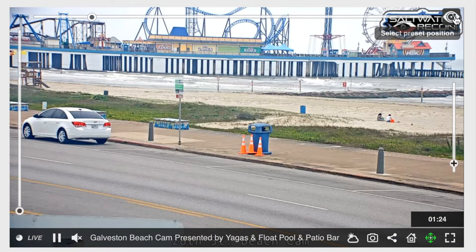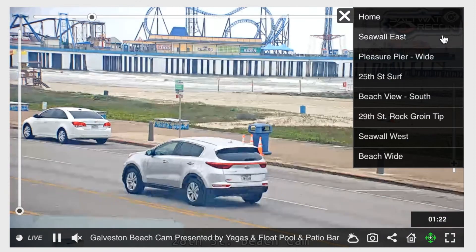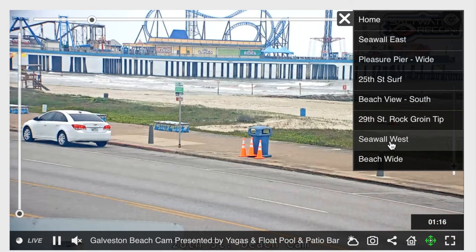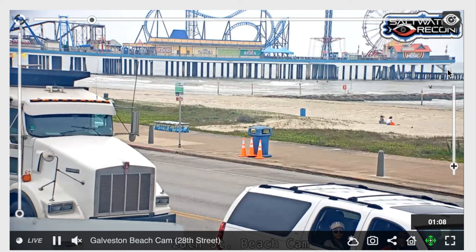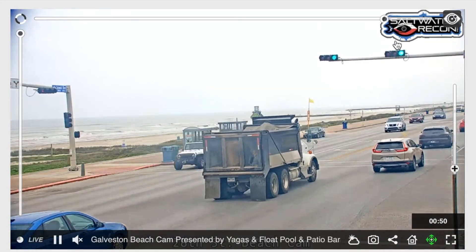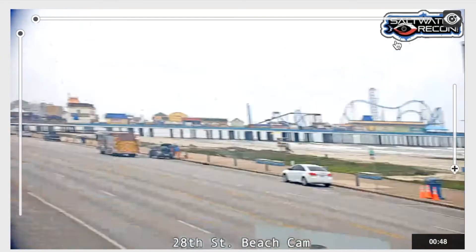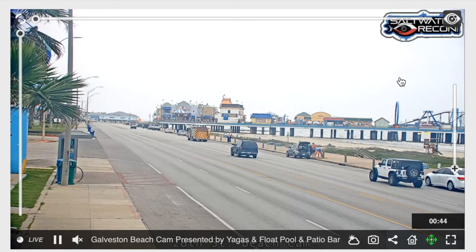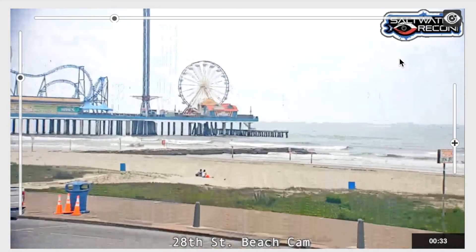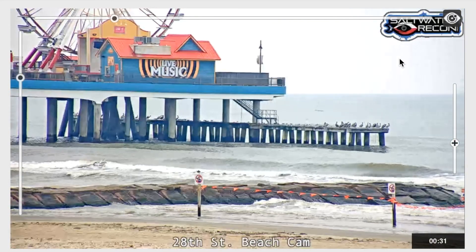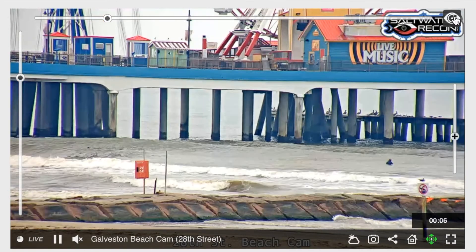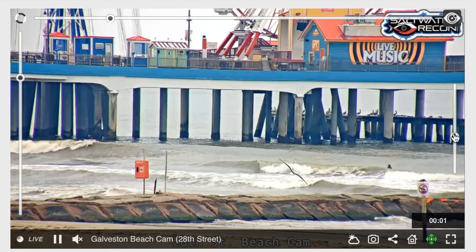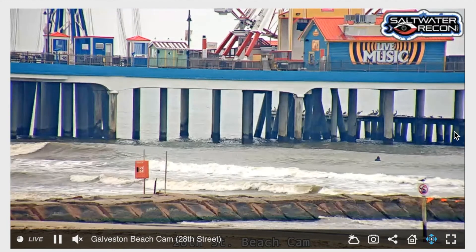You may also use the preset positions by clicking at the top right. These spots have been pre-selected and will automatically point to the position that has been selected. Once a preset position has been set, you can move it further by toggling over or zooming to a preferred distance.